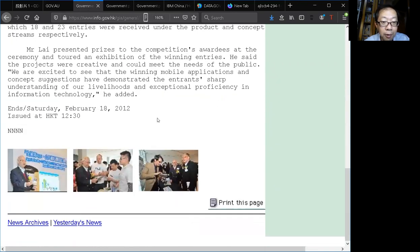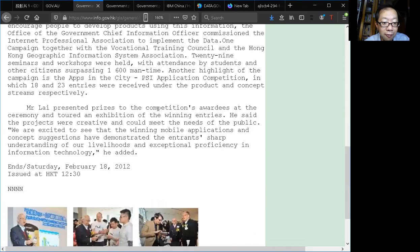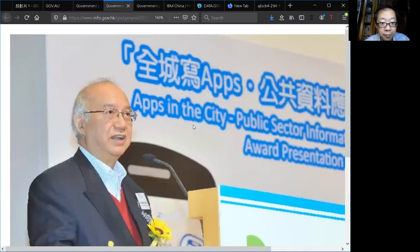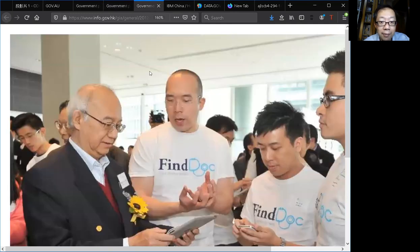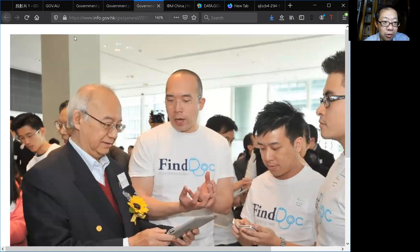At the bottom we can see some photos. Here is Dr. Daniel Light, the CIO of the government at that time, and then some winners of the app competition.